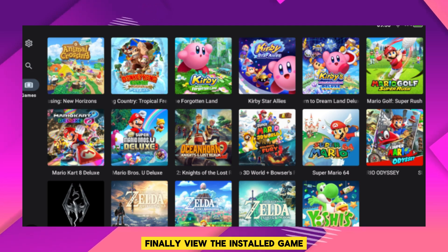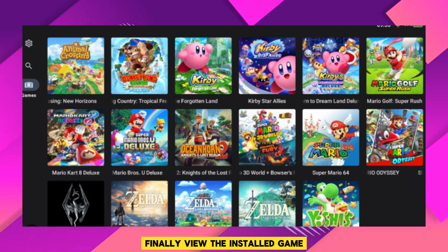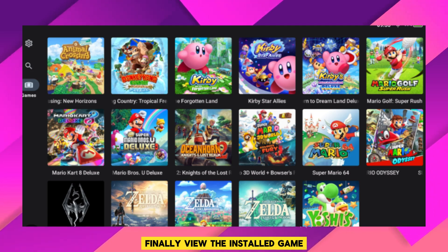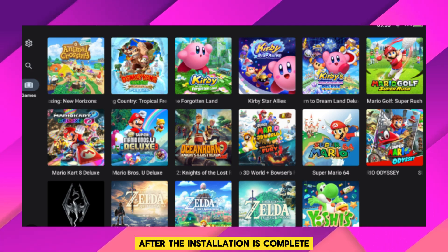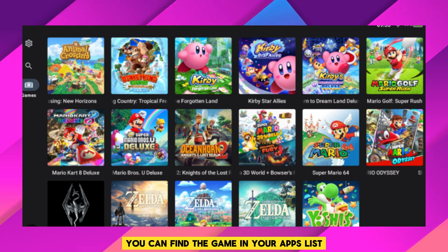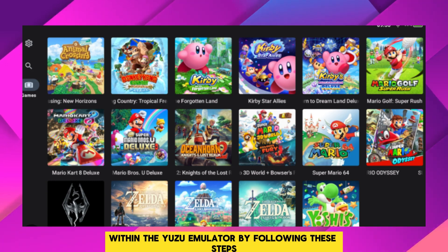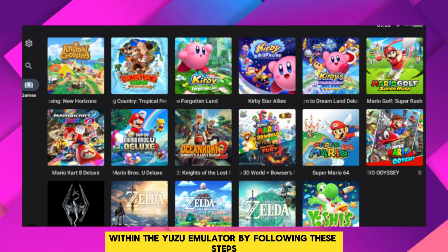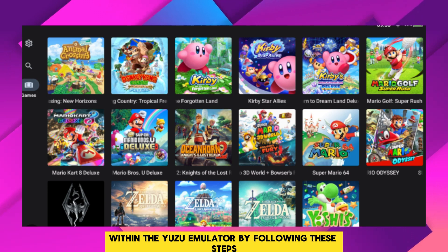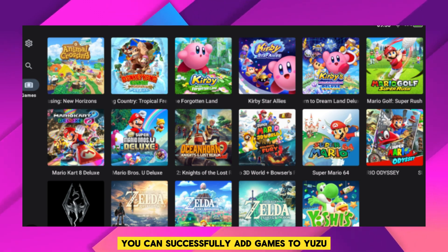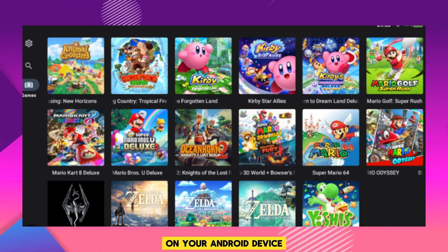Finally, view the installed game. After the installation is complete, you can find the game in your apps list within the Yuzu emulator. By following these steps, you can successfully add games to Yuzu on your Android device.